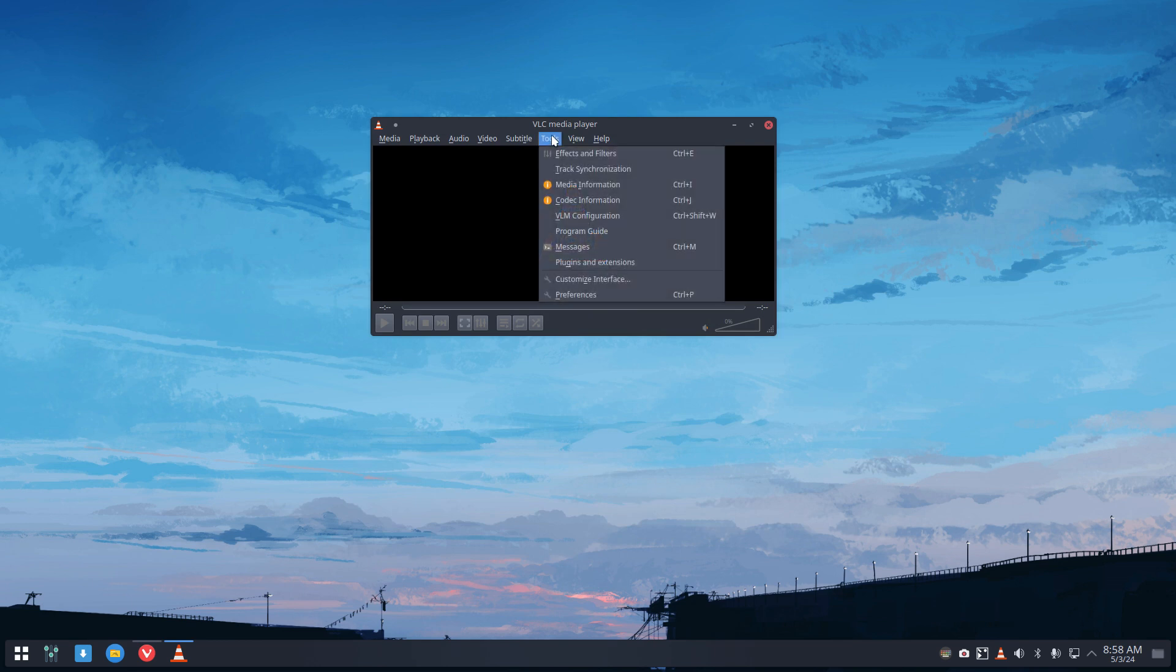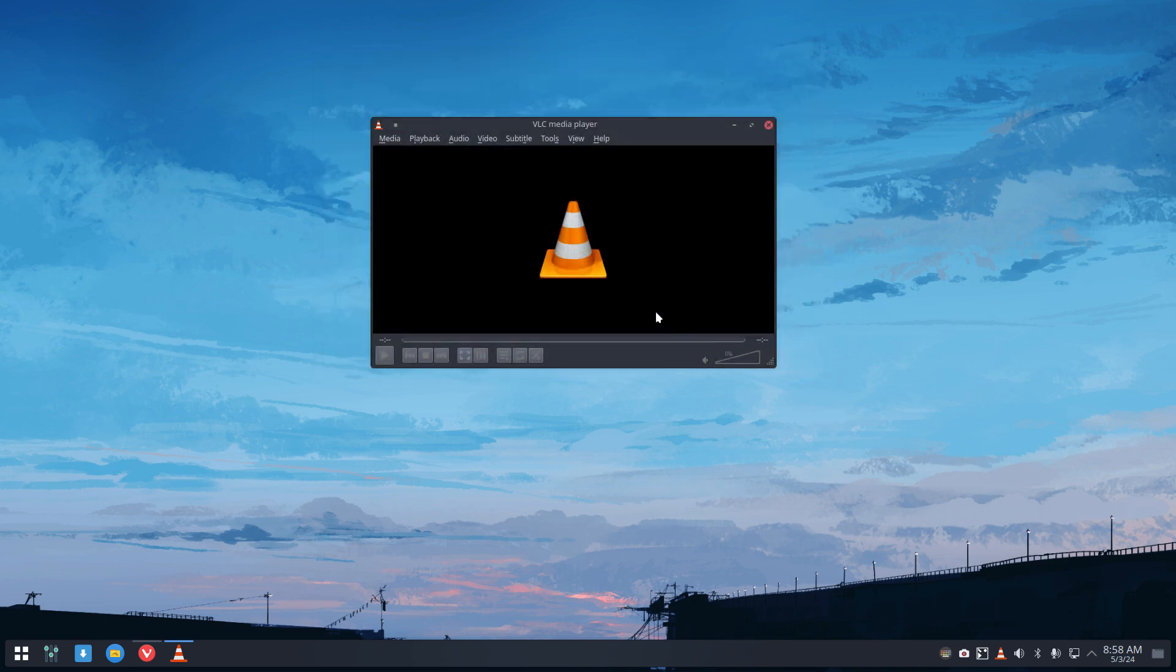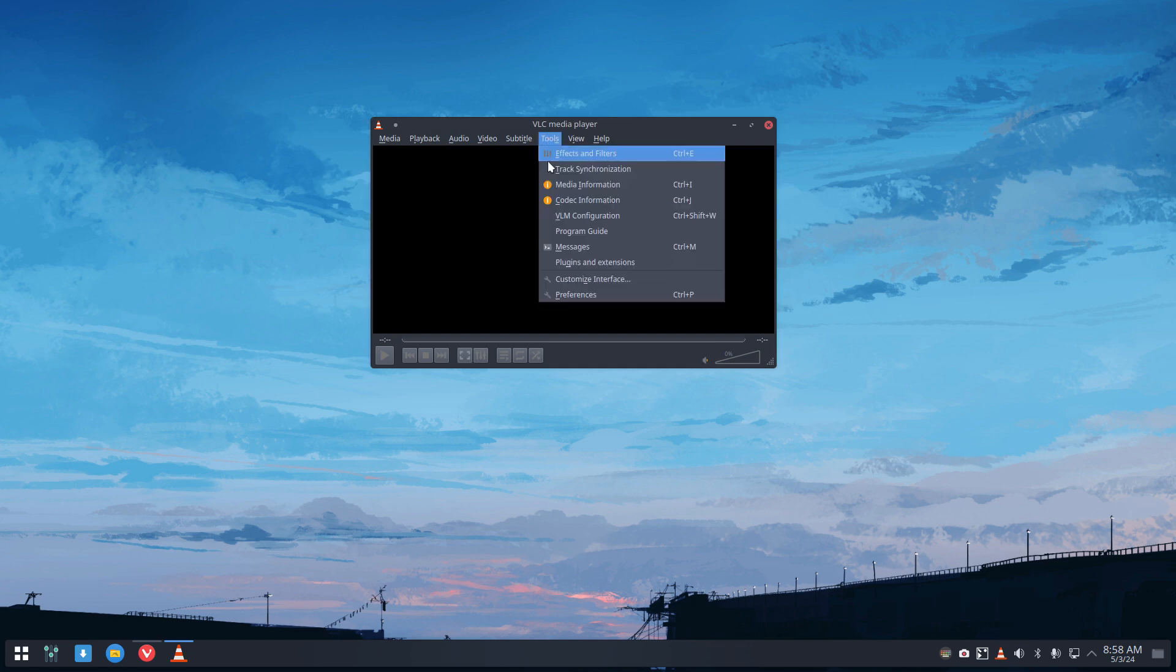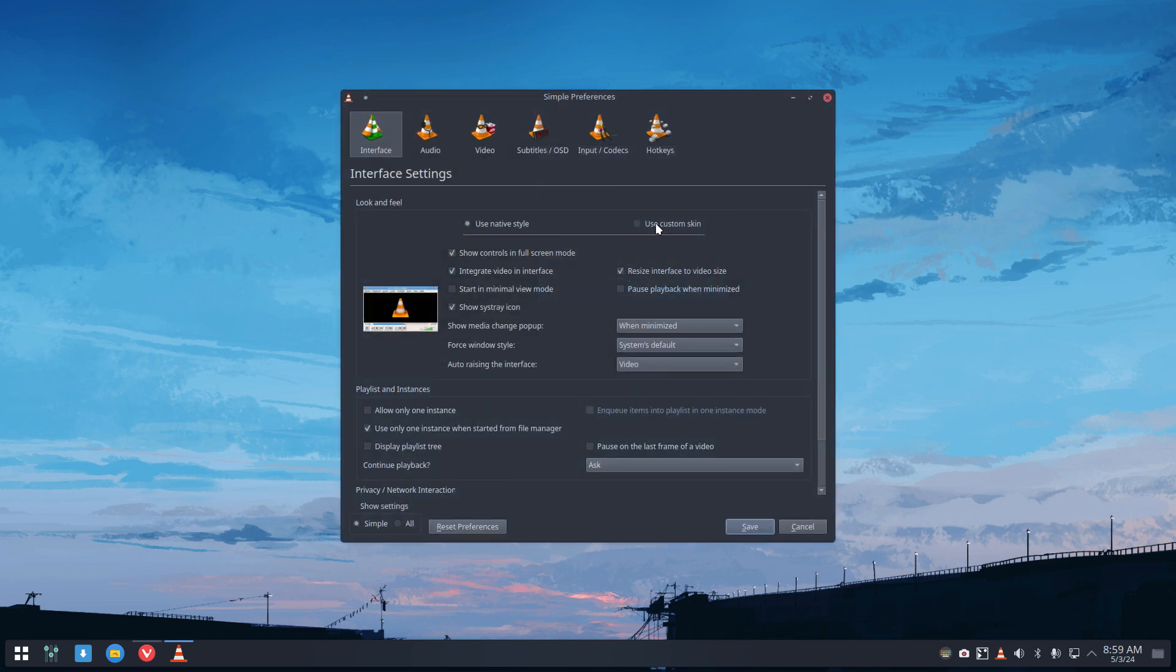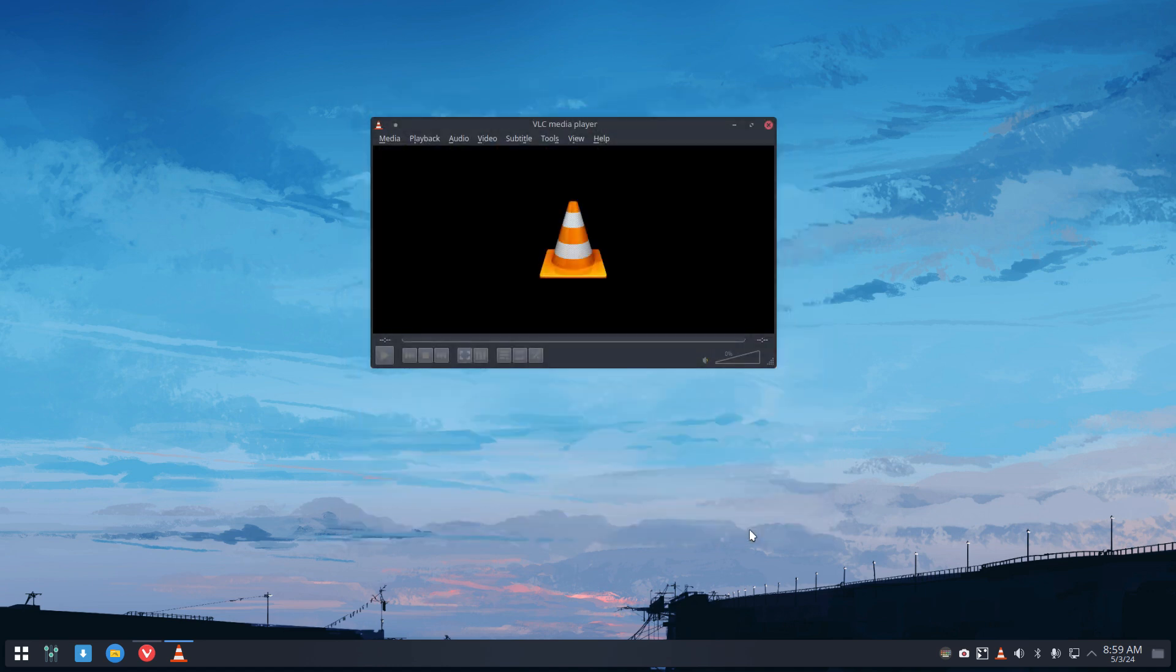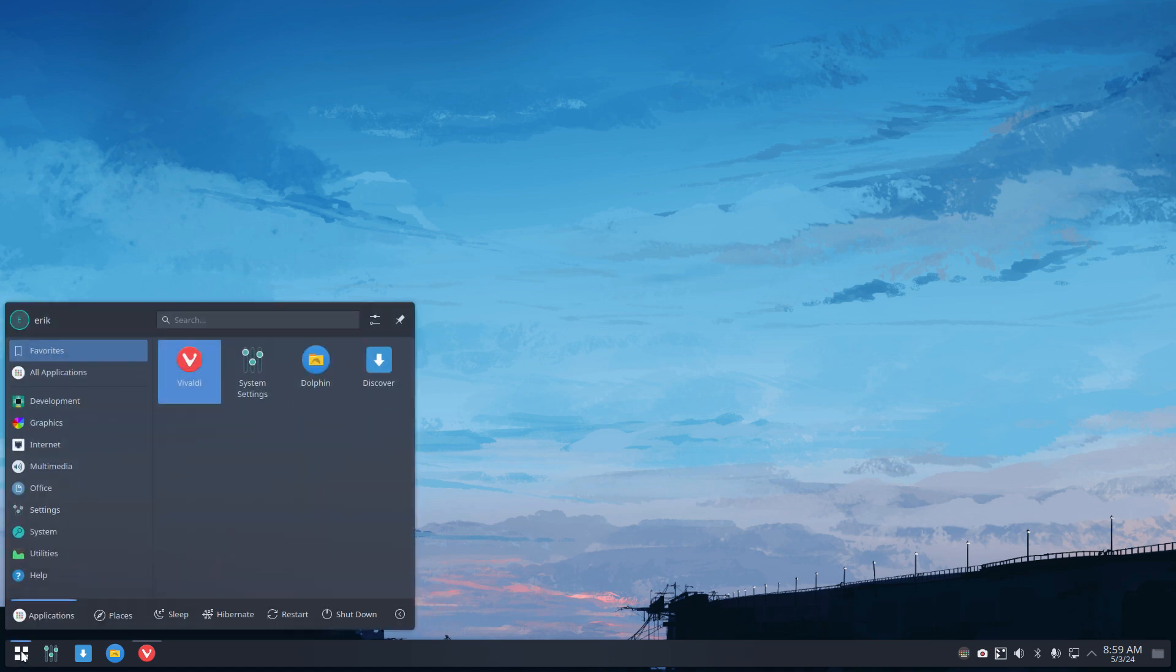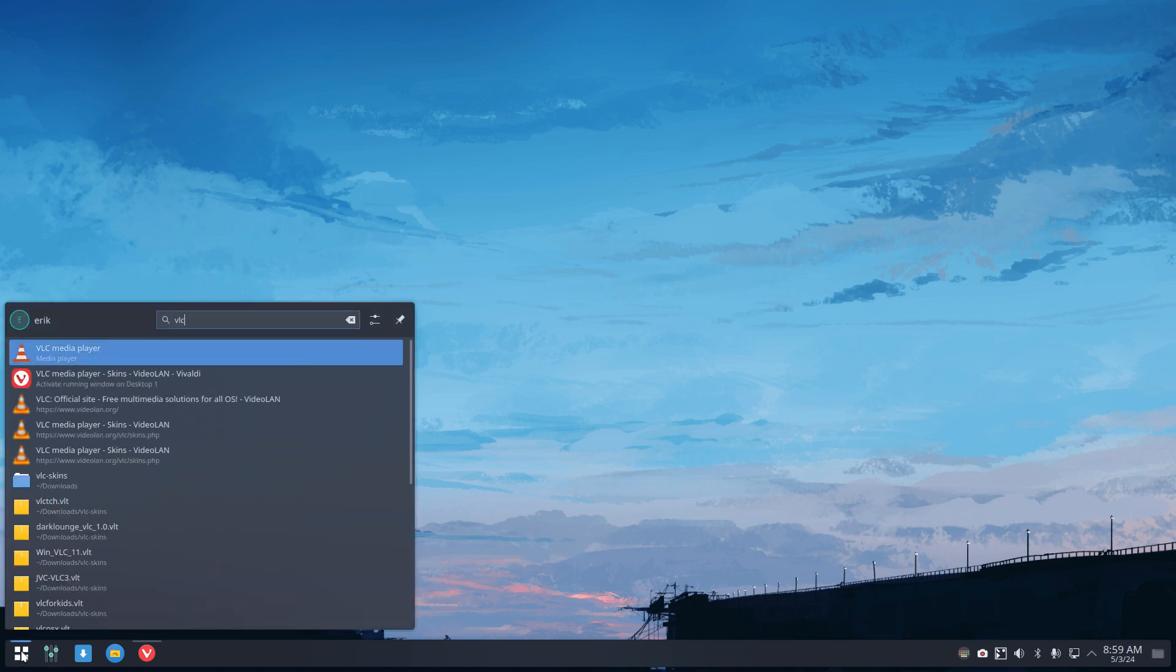Tools, Preferences, or maybe Customize Interface. Let's have a look. No, not that one. There is Tools, Preferences, and then 'use custom skin,' choose. I've already selected one, and then save, stop VLC, start VLC, and of course